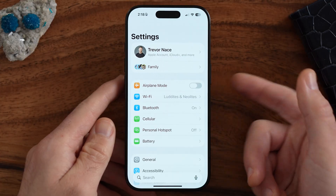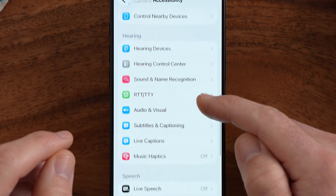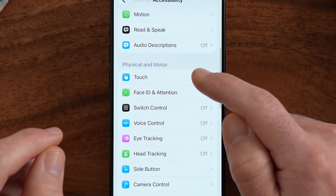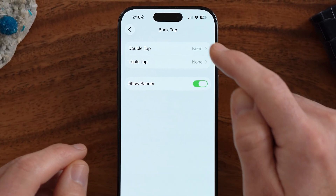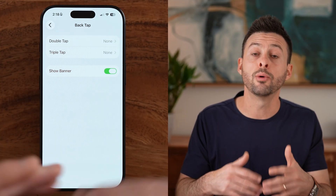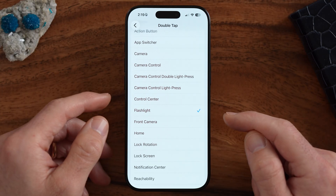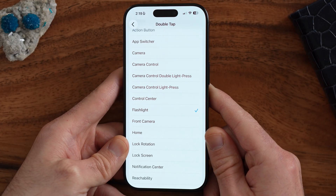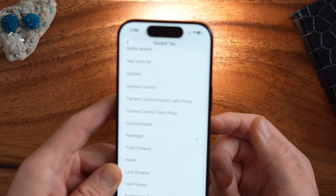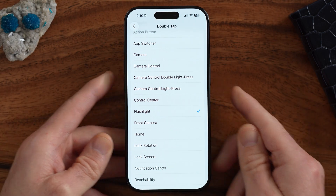At the very back of your iPhone is another hidden button — there's not an actual button, but you can set it up like one. Go to Settings, then Accessibility, scroll down until you find Touch, and go to Back Tap. Double back tap or triple back tap means you can tap the back of your iPhone twice or three times and it will perform a certain action. I've set double tap to turn on the flashlight — you can see I double tap it and the flashlight turns on, then double tap again and it turns off.